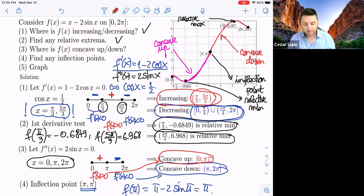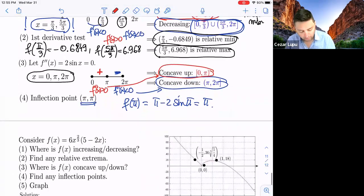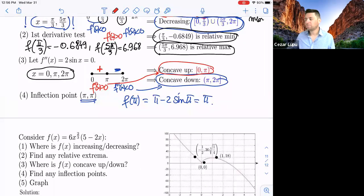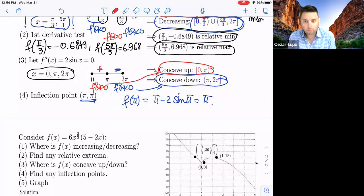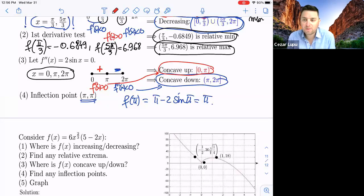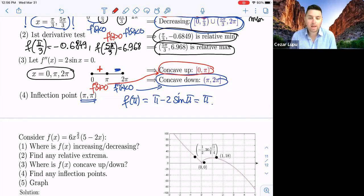Let's do one more example. In this case we have the product function f(x) = 6x^(2/3) · (5 - 2x). We want to find the intervals of monotonicity, the relative extrema, the intervals of concavity, the inflection points, and then graph this function.